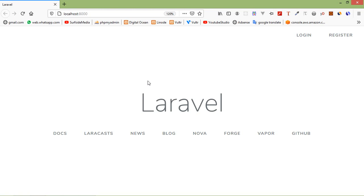Hi everyone, welcome back to the Laravel 7 tutorial. In this video we are going to learn about helpers. Helpers in Laravel are built-in utility functions that we can call from anywhere within our application. If they hadn't been provided by the core framework, we might have ended up developing our own helpers.